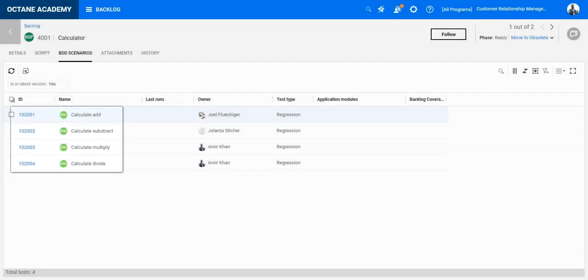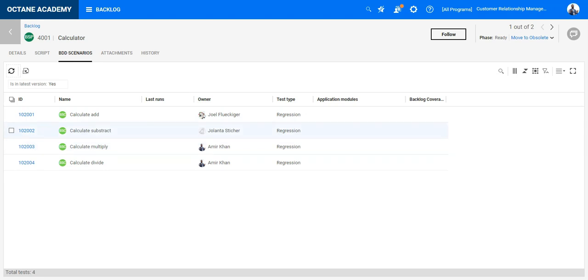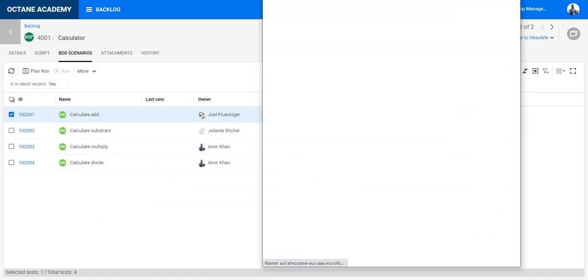There is no need to write separate manual tests as these BDD scenarios are representing tests which can be executed manually. You can select those and run them using the manual runner of ALM Octane.